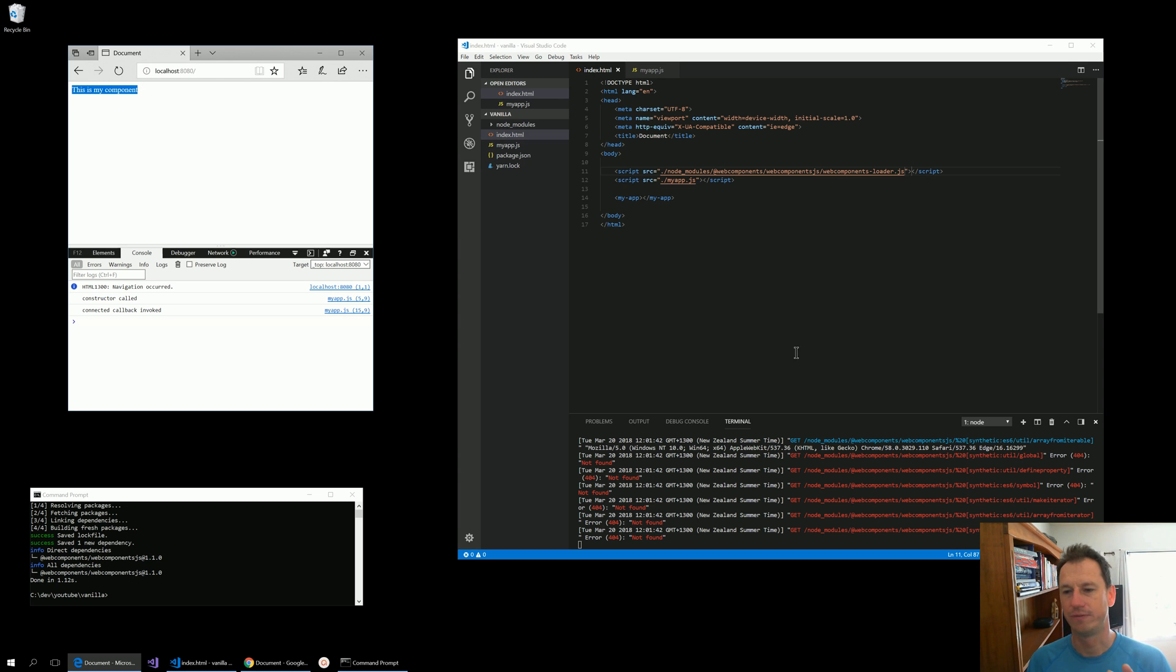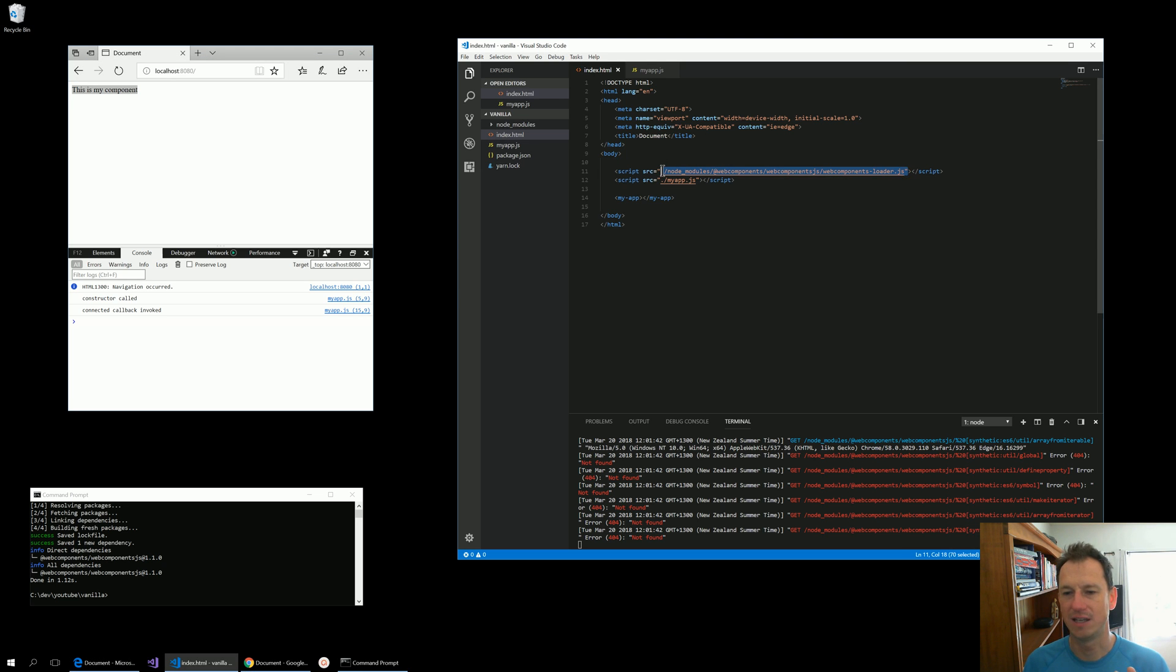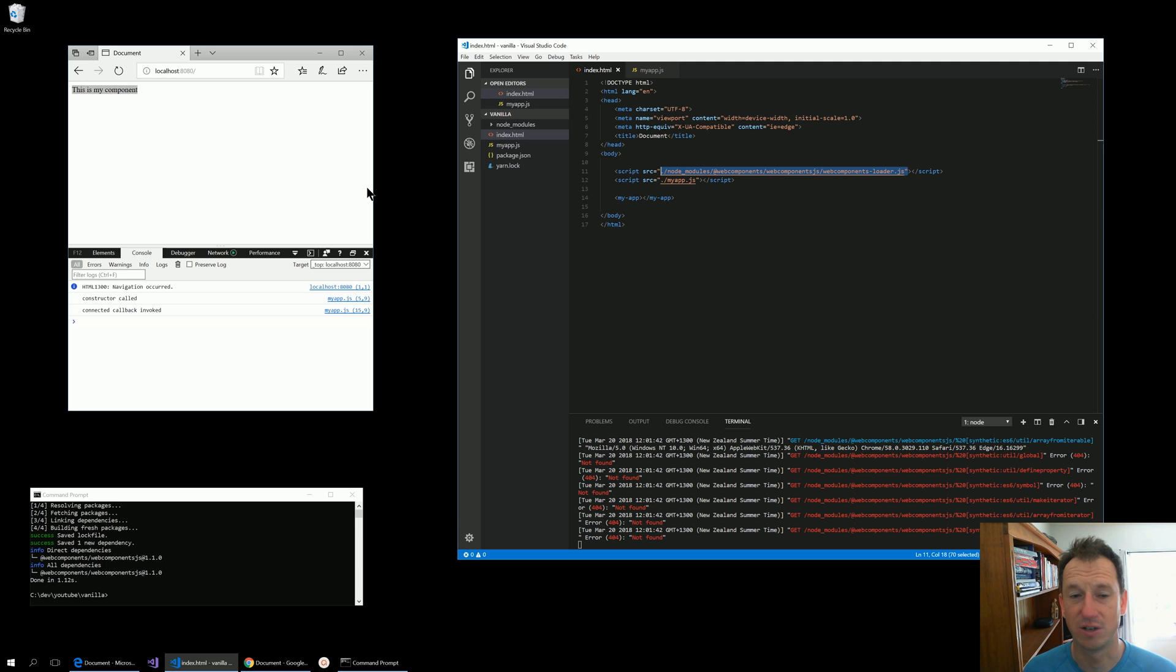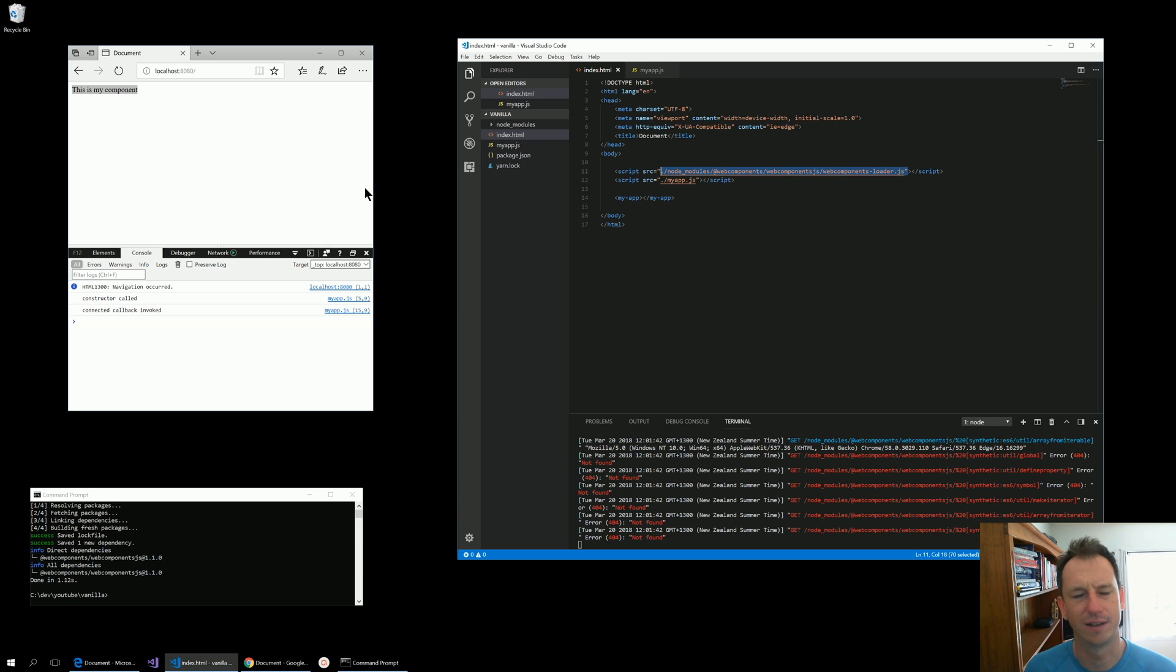So with this polyfill in place we've got good coverage of the browsers. Edge is looking to implement these soon. Certainly shadow DOM I think is underway. Custom elements they're considering, but they're going to do it, it's just when.